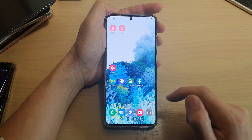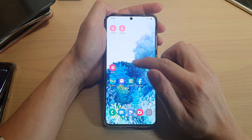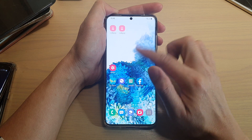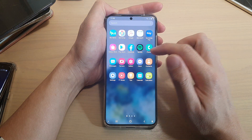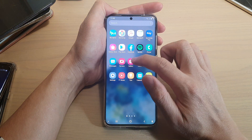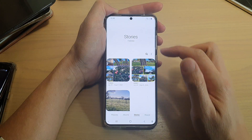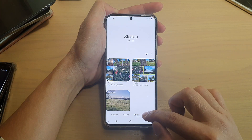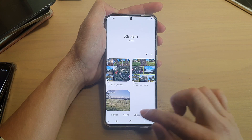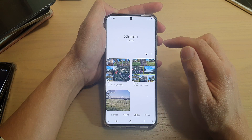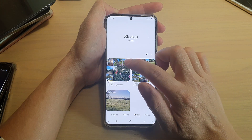First, let's go back to the home screen by tapping on the home key. Next, swipe up to go into the app screen and tap on Gallery. In Gallery, tap on the Stories tab at the bottom.